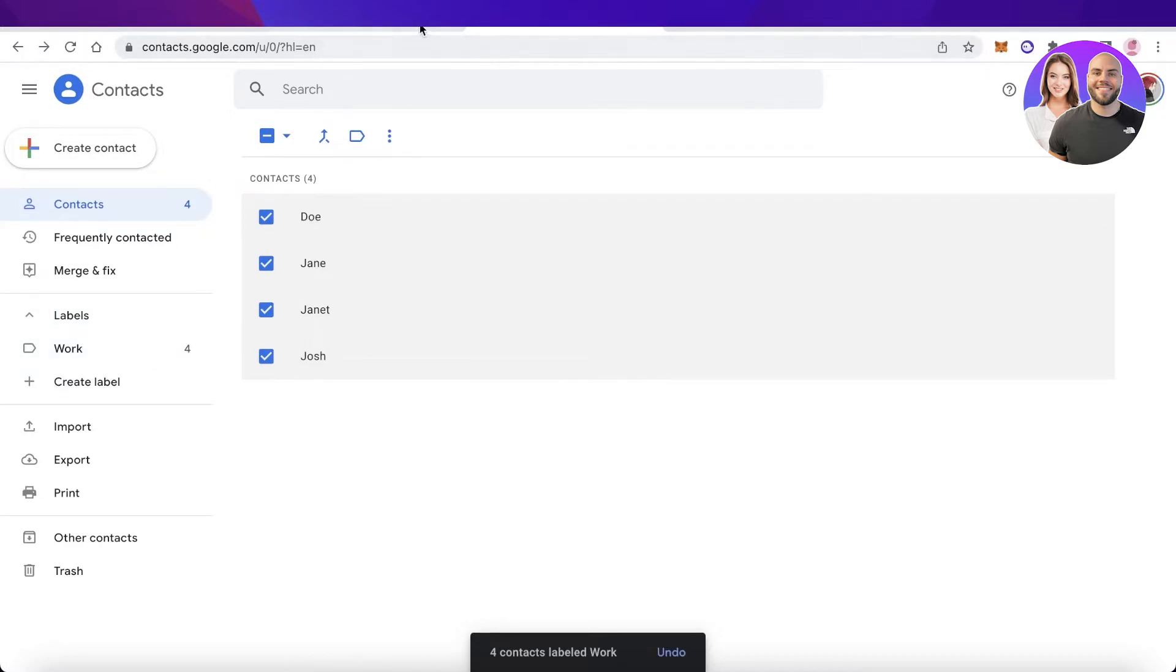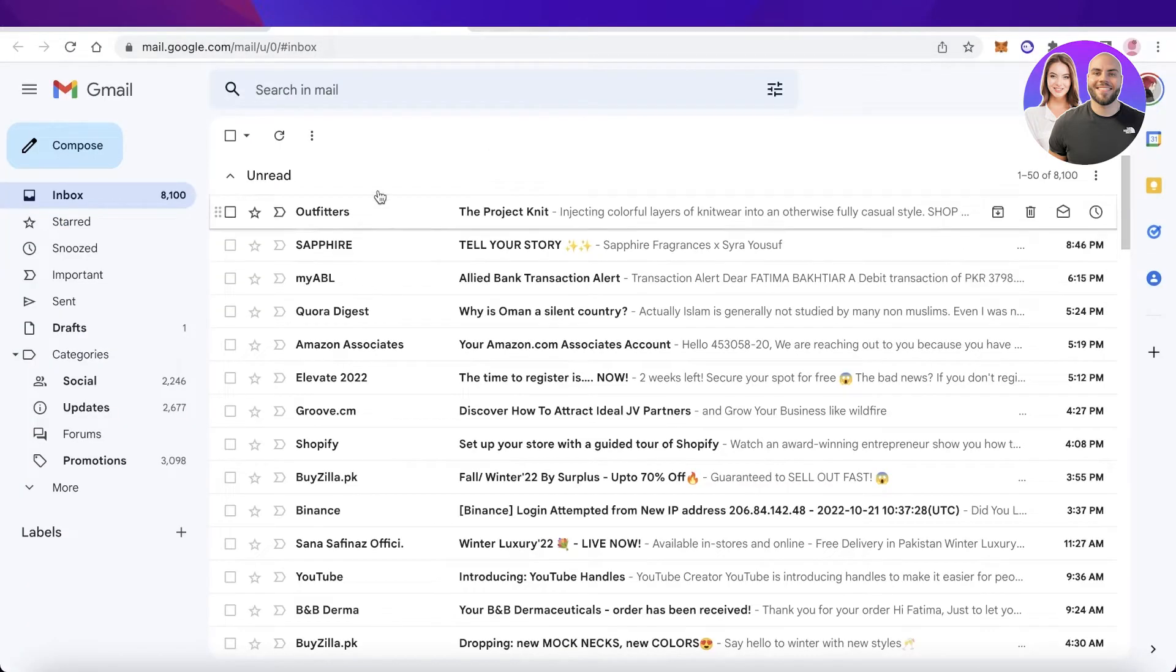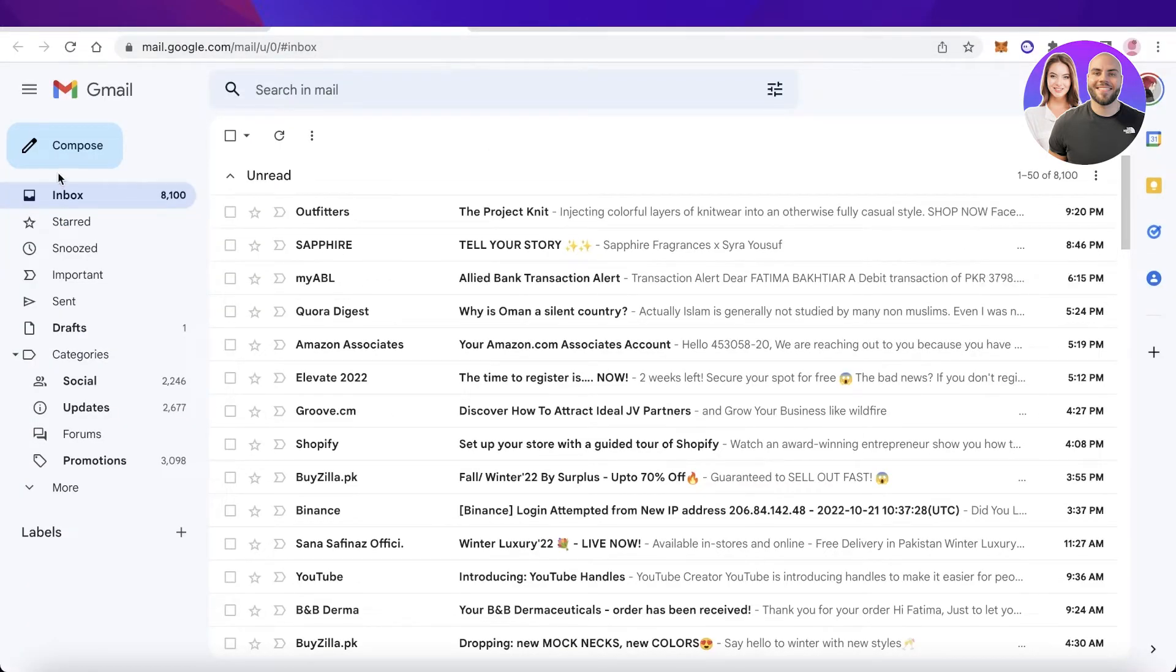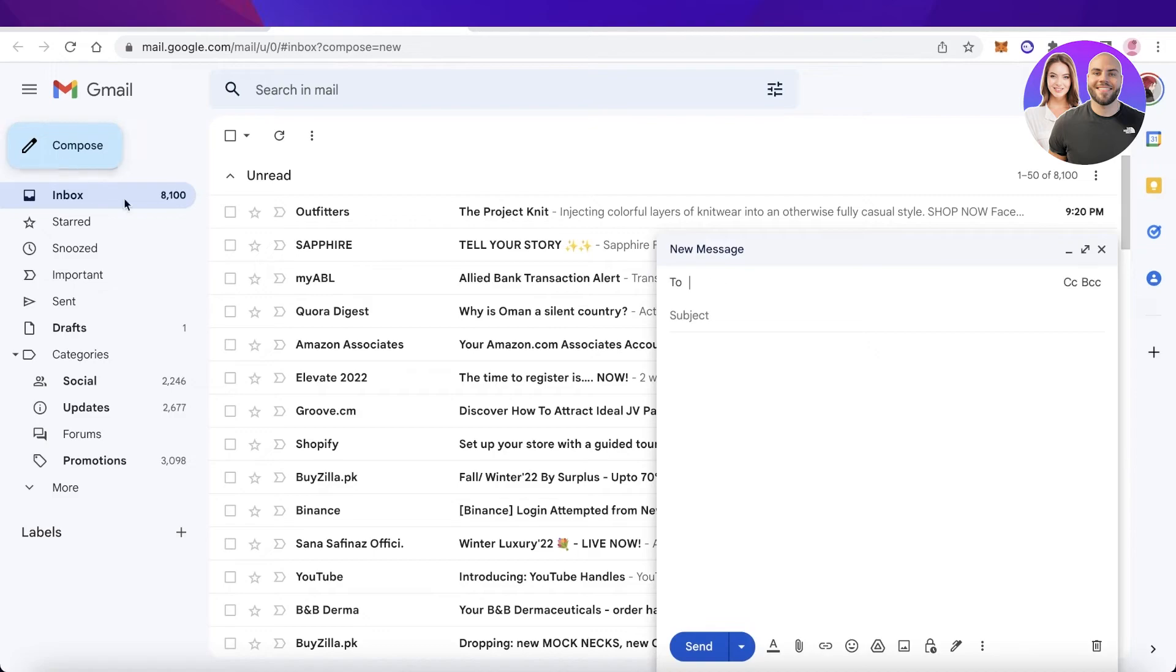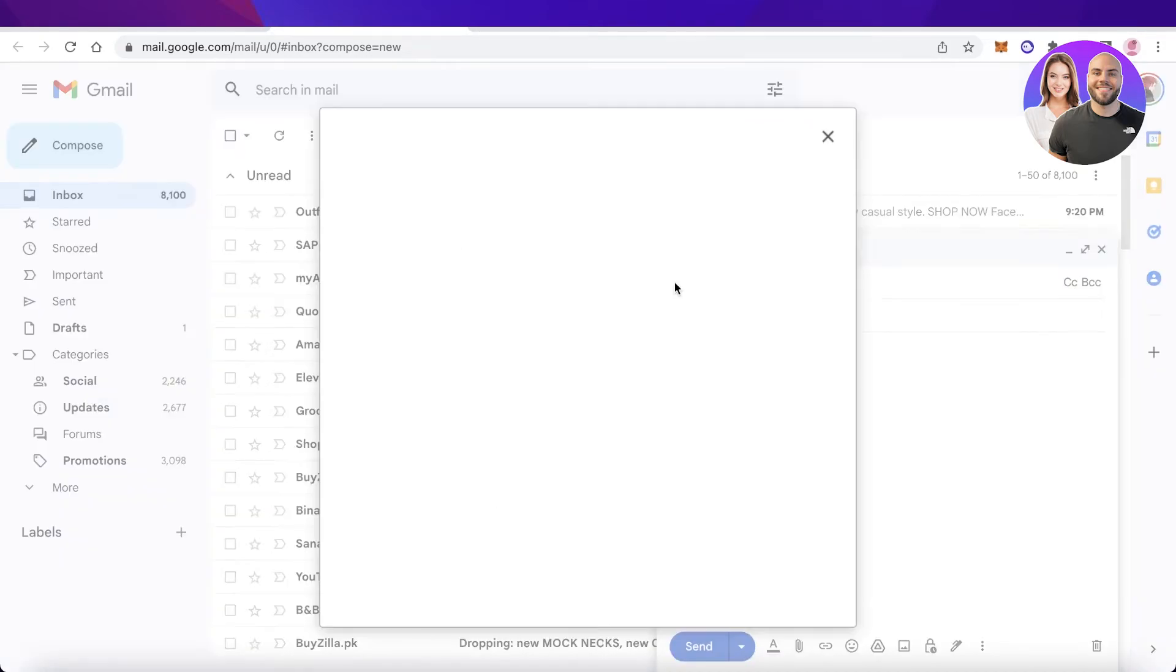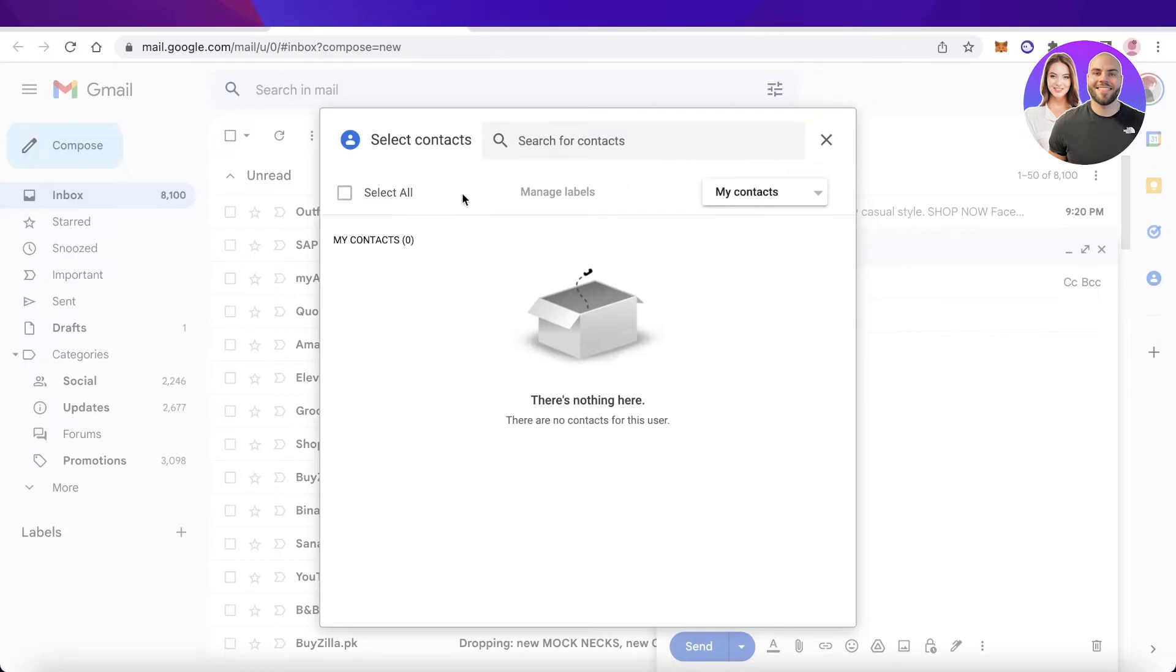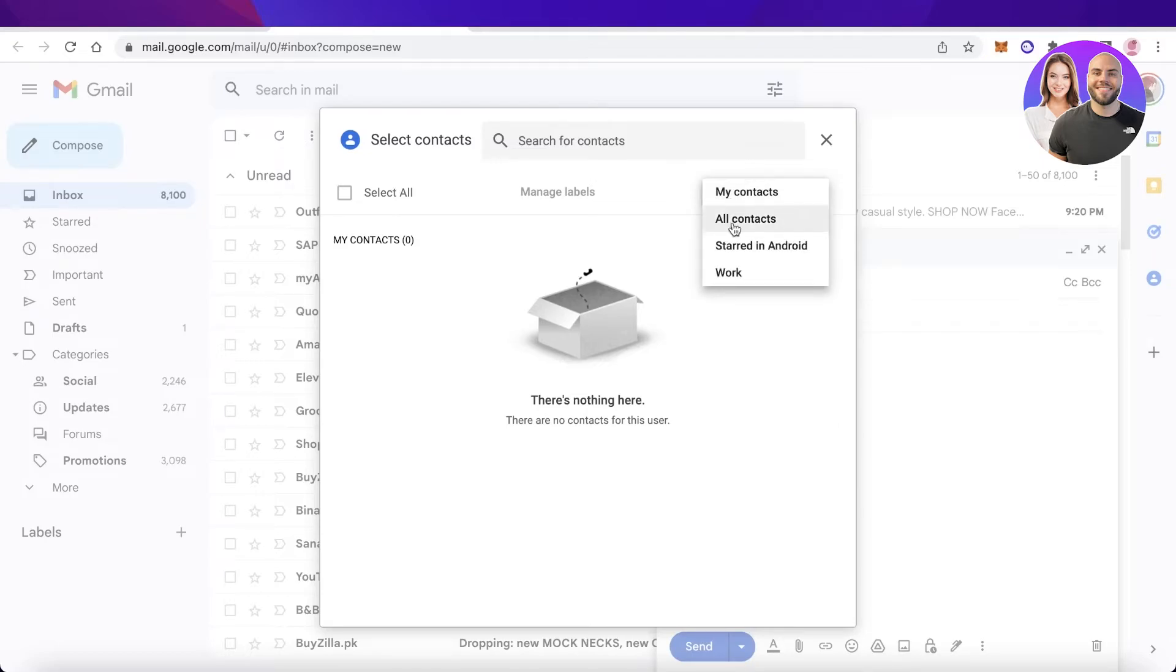Now when I go back into my email address and I click on compose, whenever I'm sending the email I can simply click on 'to' and from here, instead of having to input each individual's email manually, I can simply click on the right side of my screen, click on my contacts.